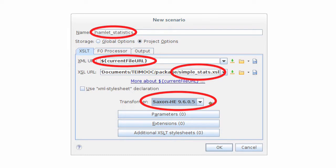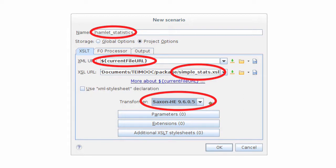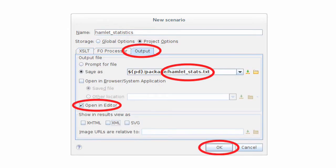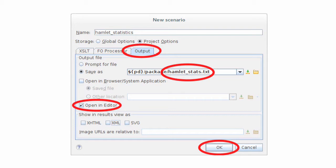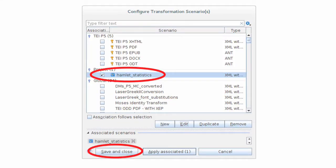We're going to leave the current file URL value in the XML URL box. But we're going to choose the simplestats.xsl file in the XSL URL. So what we're saying is apply the XSL file simplestats.xsl to the current XML file in Oxygen. In the transformer box, choose Saxon 9.9.9.he or Saxon.9.pe. And then move to the output tab. And you're going to save that file, that result file, as hamletstats.txt because we're creating a text file. And then check on open in editor so that that file is opened in Oxygen when it's complete. And press OK. So now we've created a new transformation scenario called Hamlet statistics. And we can save that and close it.